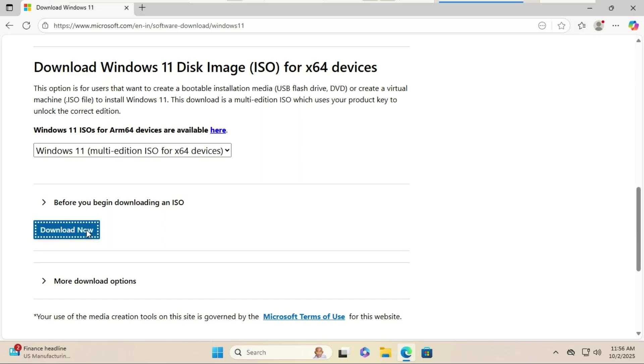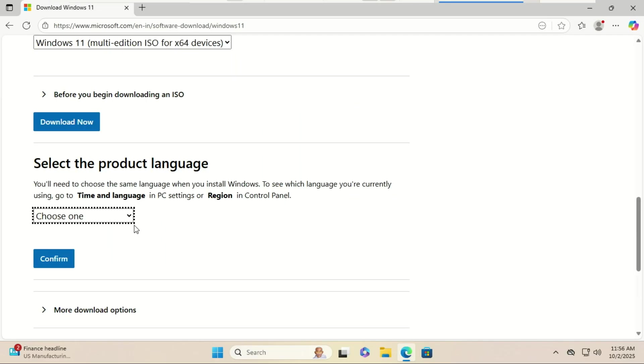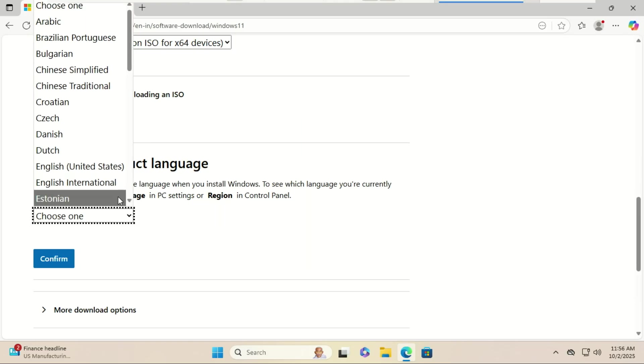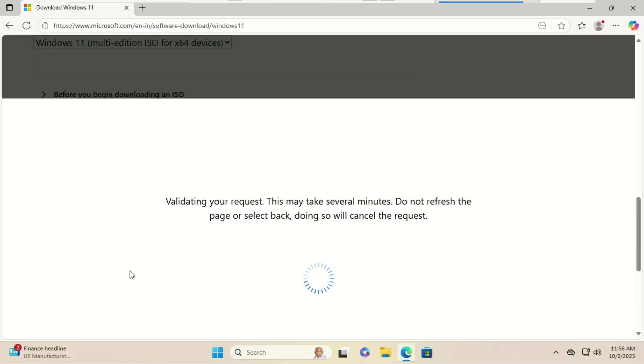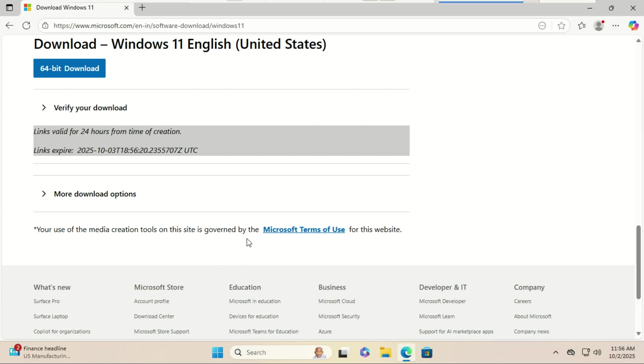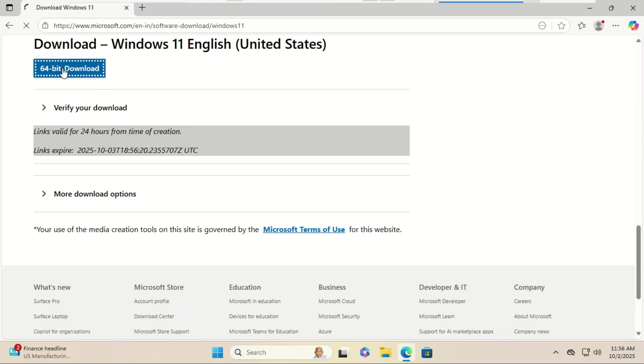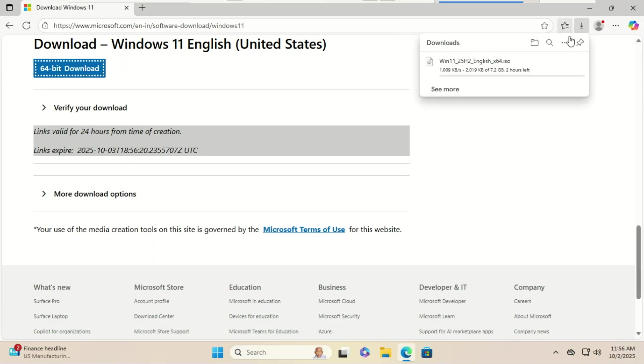Click download. Choose your language, for example English United States, and click confirm. Finally, click the 64-bit download button. This will start downloading the official Windows 11 25H2 ISO file directly to your computer. The file is around 7 gigabytes, so it may take some time depending on your internet speed.